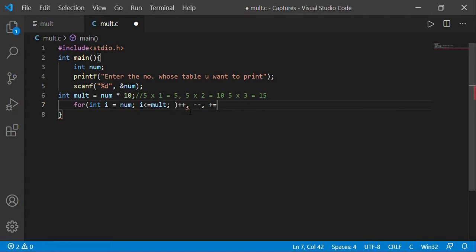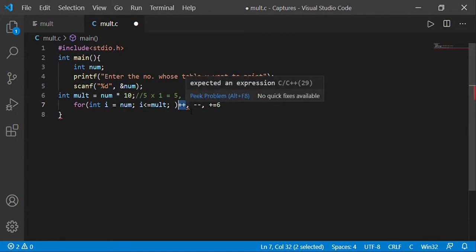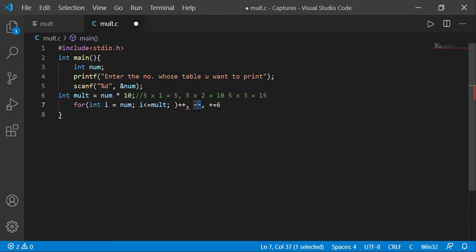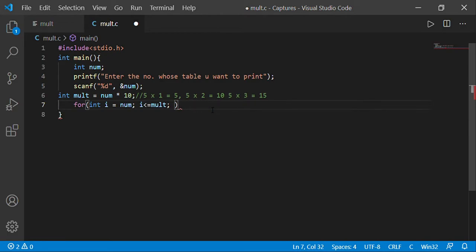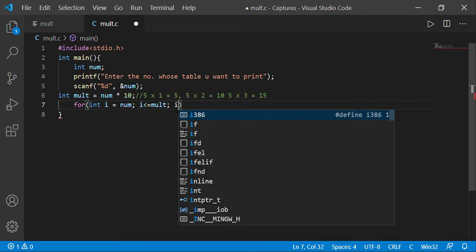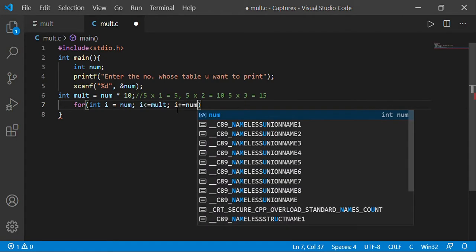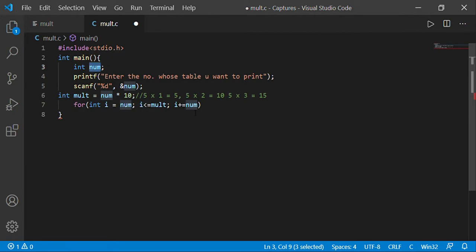There are a few types of operators in C. Number one: the increment operator (++) increases the number by 1 every time. Number two: the decrement operator (--) decreases the number by 1. Number three: the plus-equals operator (+=) increases the number by the assigned value — for example i += 6 means every time 6 is added. So we'll use i += num, meaning every time num is added to i, which is our output.